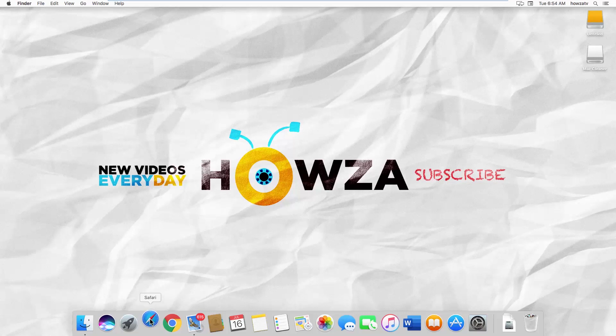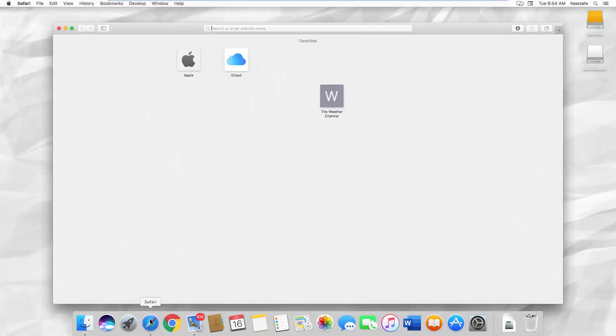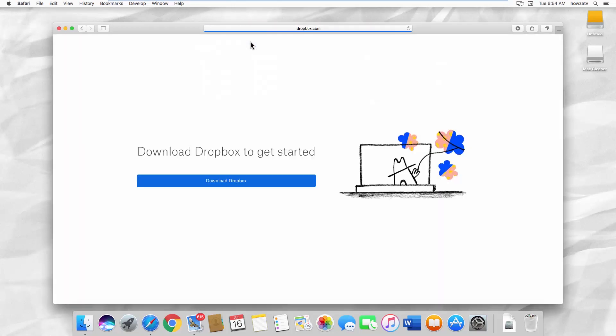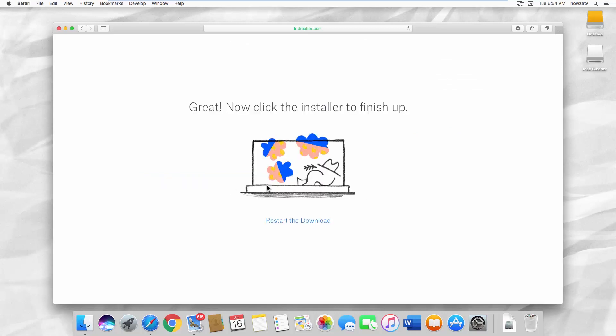Open your web browser and paste the link you can find in the description box down below. Open the web page. Click on Download Dropbox.